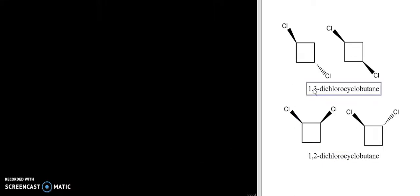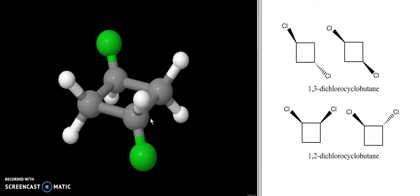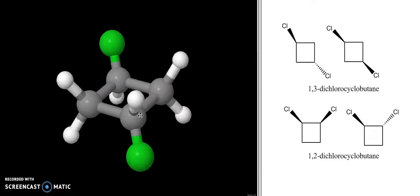We're going to start with the 1,3-substituted dichlorocyclobutanes. We've got the trans-substituted molecule and the cis-substituted molecule, and what we're going to do is look at the three-dimensional models of these. We're going to start with the trans-substituted molecule, and this is the three-dimensional model right here.